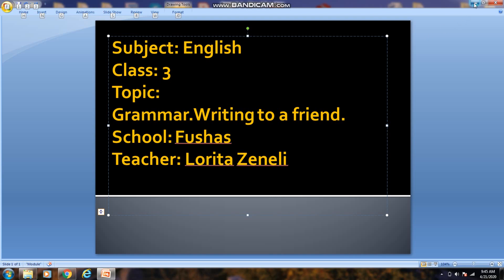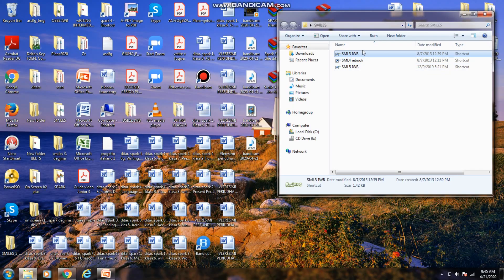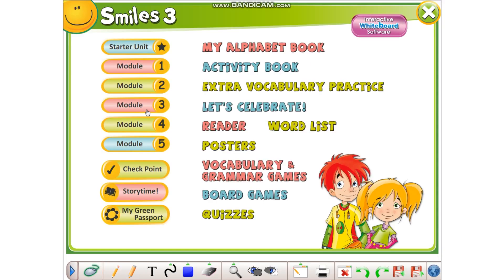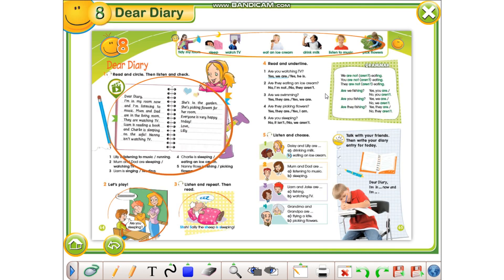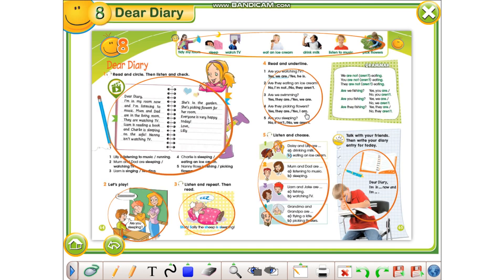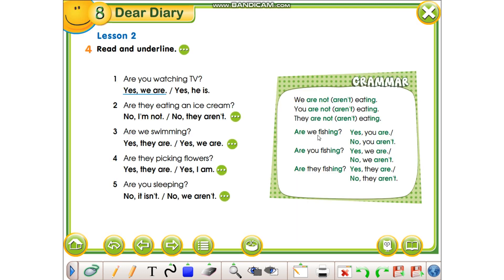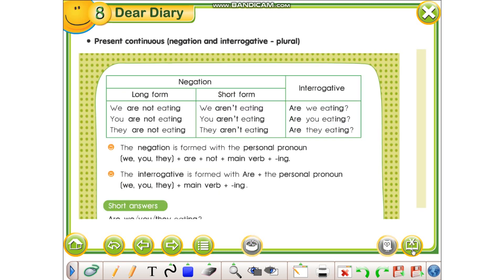Hello, today's lesson, class 3, is grammar: writing to a friend. On page 65, we'll first learn how to make questions and negative sentences — present continuous. Ne do të mësojmë se si të bëjmë fjalli pyetse dhe negative në kohën e tashme të vazhduar.